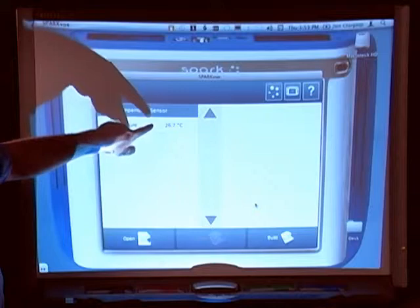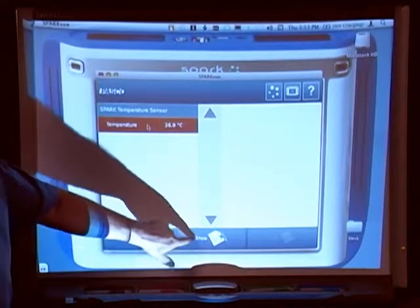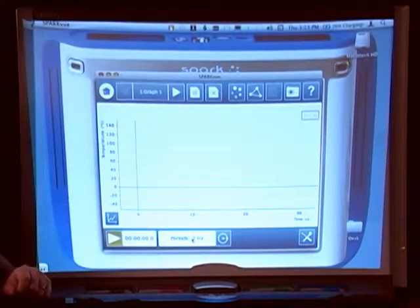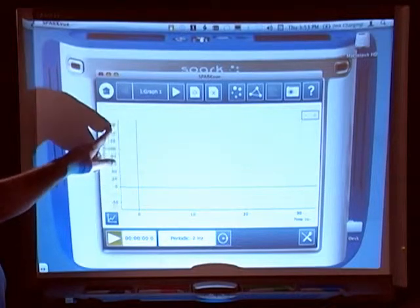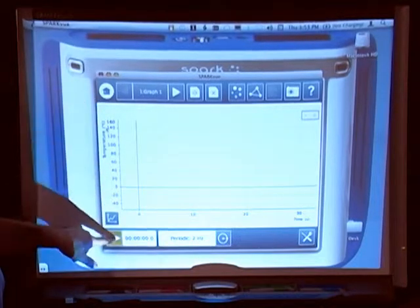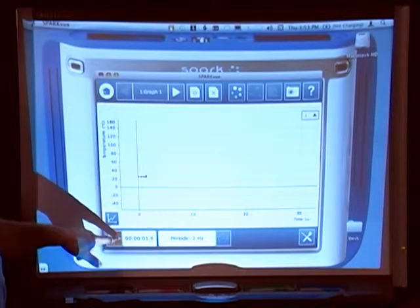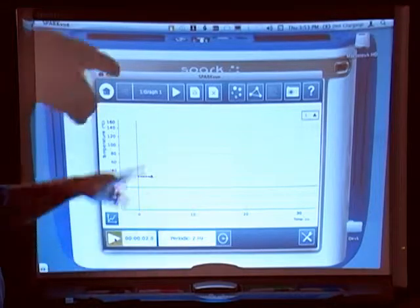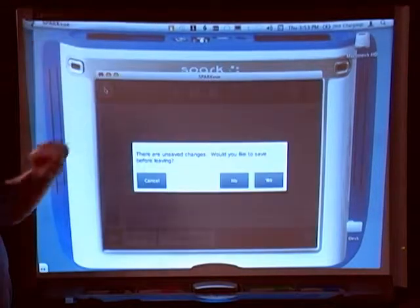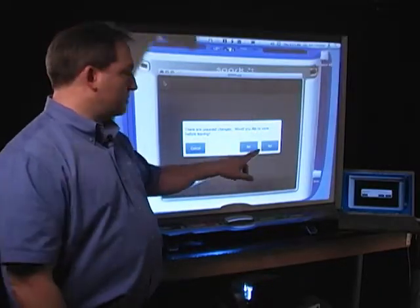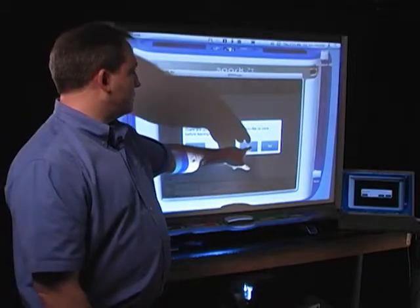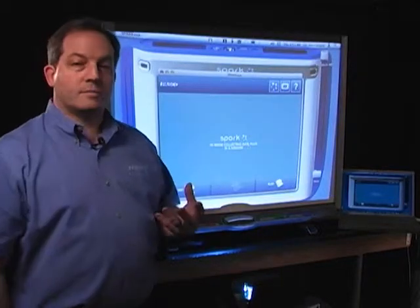So I can do things like interact with a measurement, bring up a graph, interact with that graph, start and stop data collection, and jump back to my home screen. All on the screen, just as my students will be doing on their device.